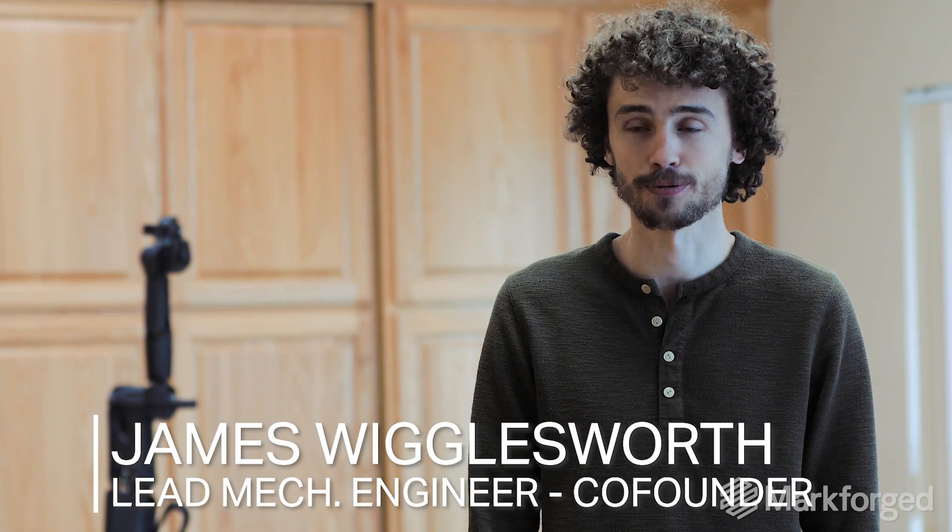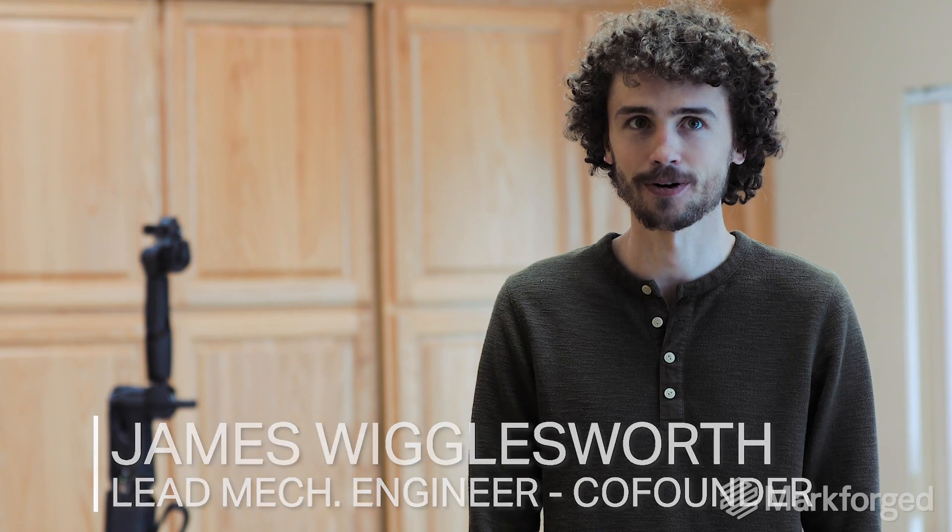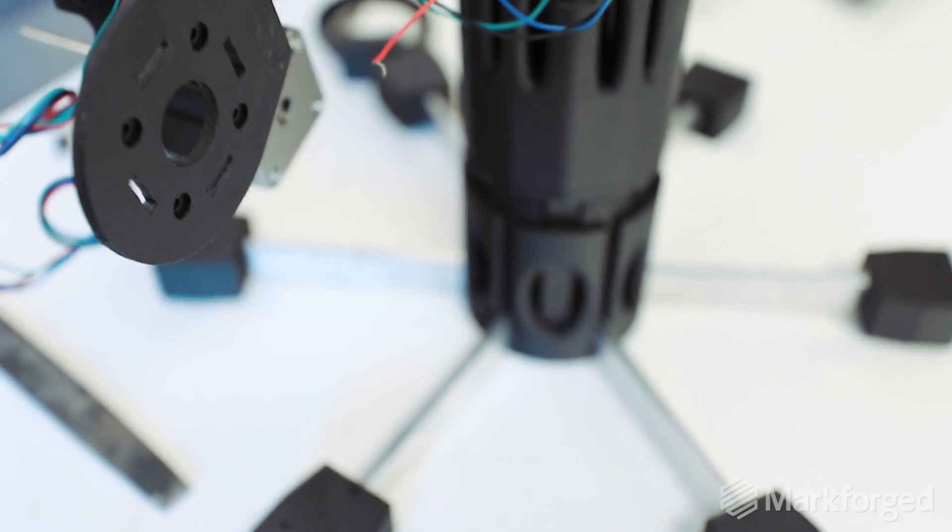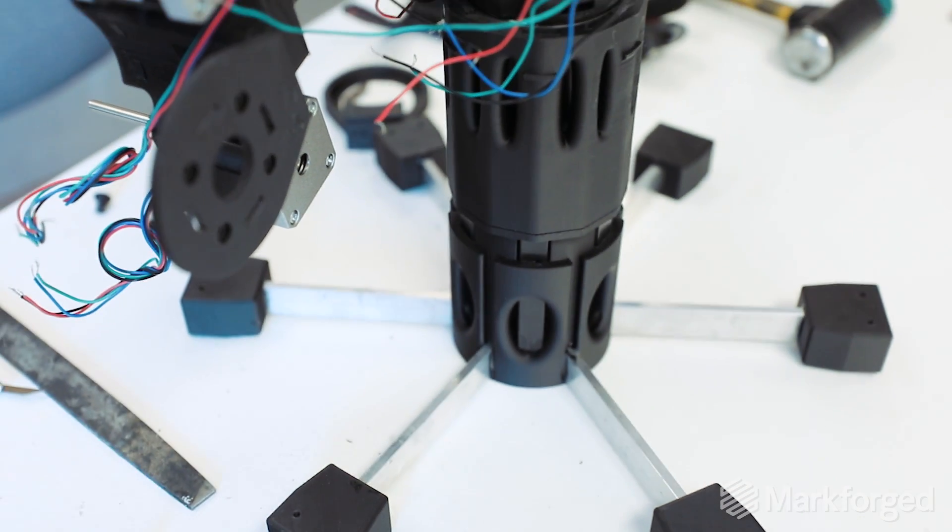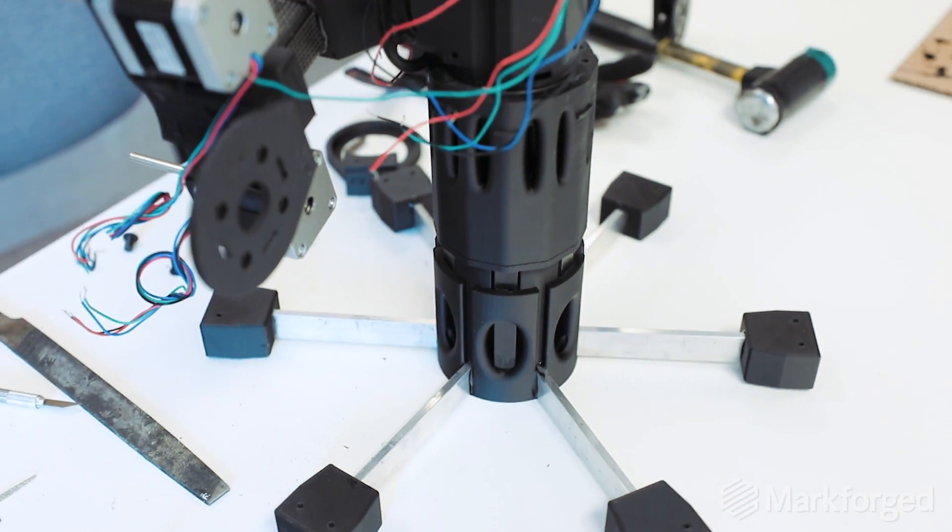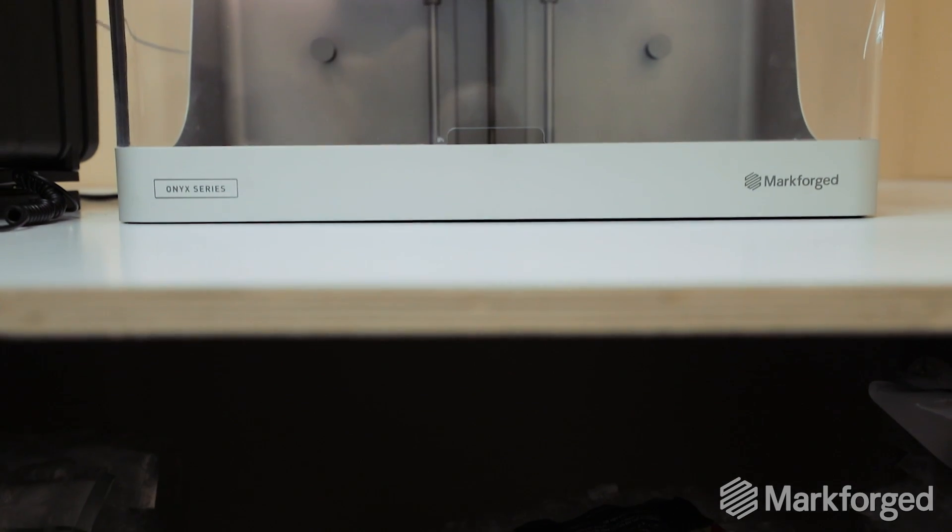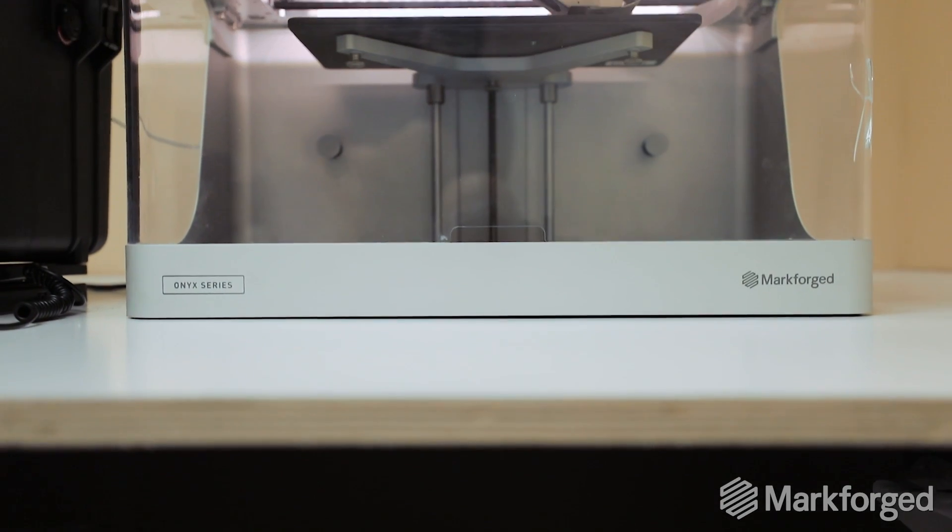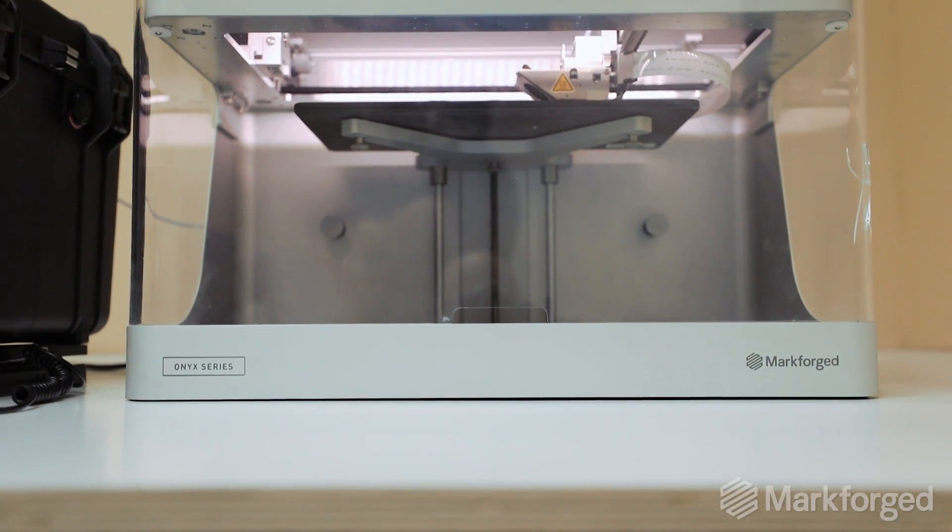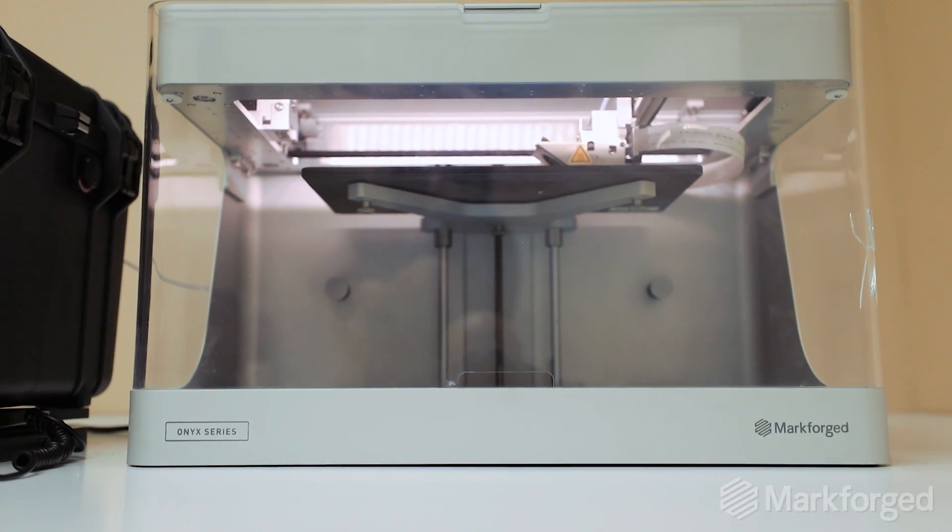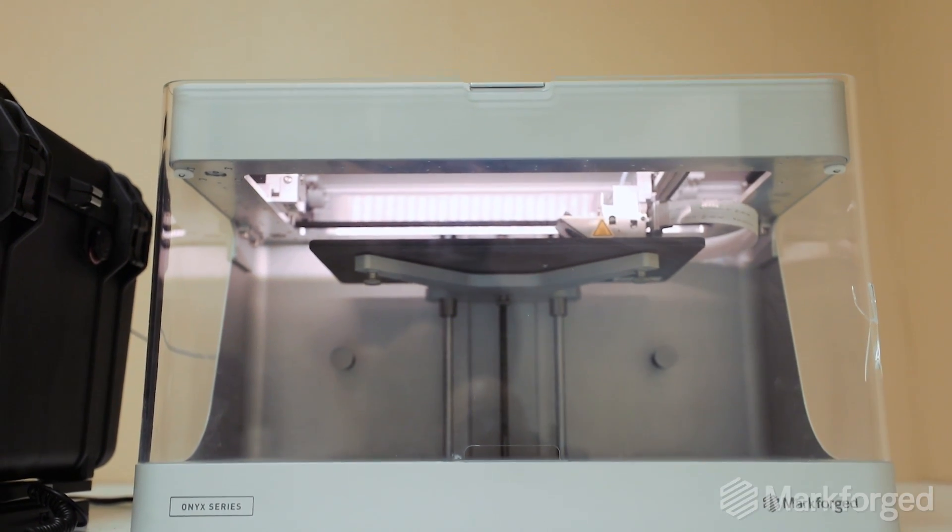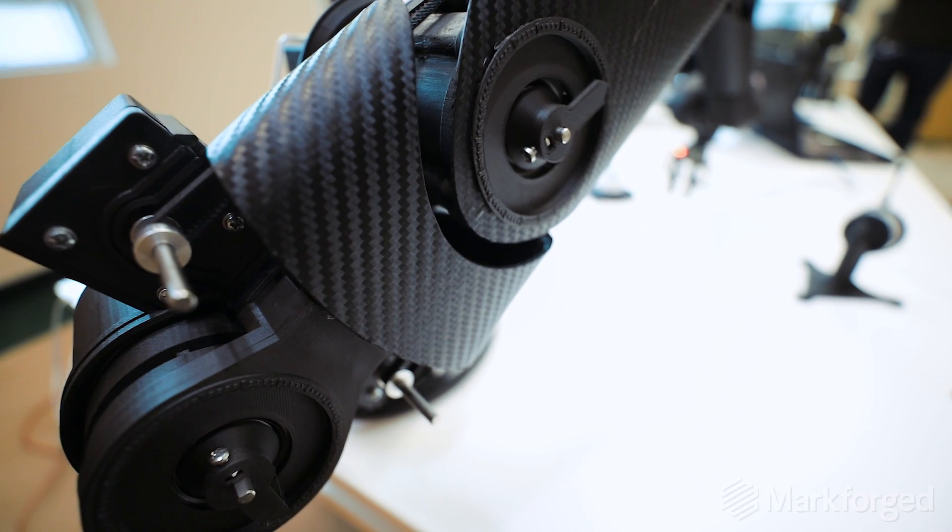But we were surprised by how, first of all, how tolerant they are. But also the surface finish is shiny. It's really actually pretty. And we can sell a final product that is just Markforged finished parts.